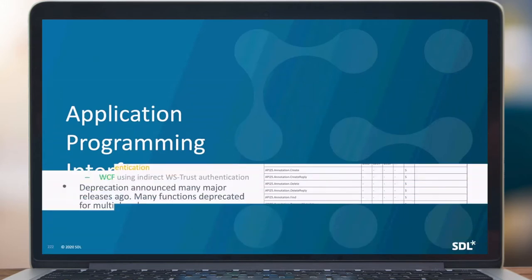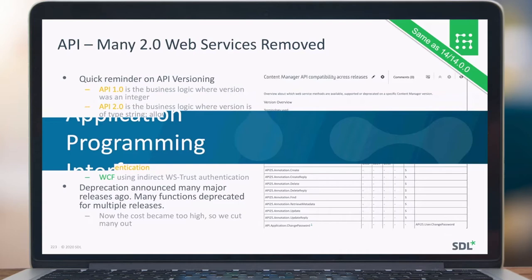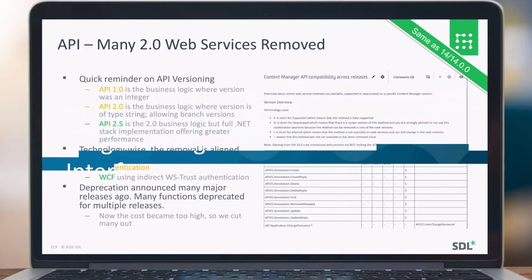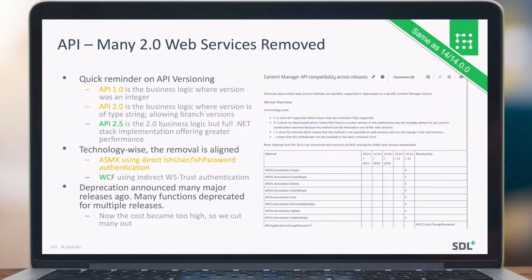On the API, many web services are removed. So also the API 1.0 — all the business logic is removed and we no longer support or have deprecated the ASMX version as well. What is supported is still available on our documentation portal. You can also see the alternatives if a method is no longer supported or deprecated — you can find it in the documentation what the alternative is.